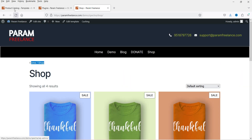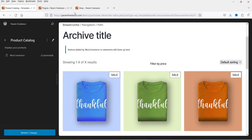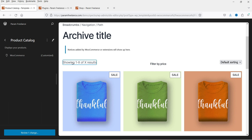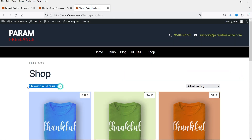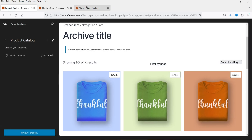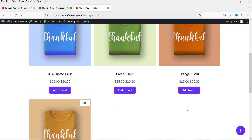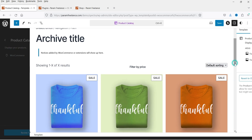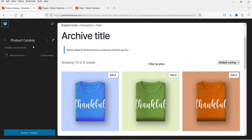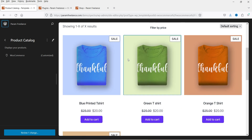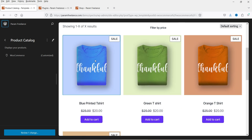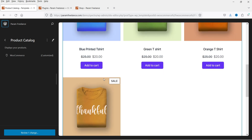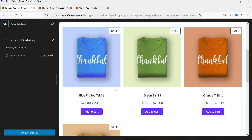Then we have a notice area — right now there is no notice, so it's not showing anything. Then we have the product count showing four products, and we have a filter by price — right now all products have the same price so it's not showing any filtration. Then we have default sorting, and below that we have the products, which include the image, title, price, and Add to Cart button.